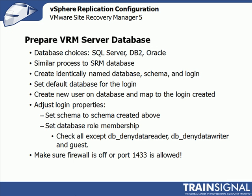We will adjust some of the login properties, such as setting its default schema to the schema that we've created. We'll also set its database role membership. Essentially, we're going to check all of the privileges except DB deny data writer, DB deny data reader, and the guest database role membership.